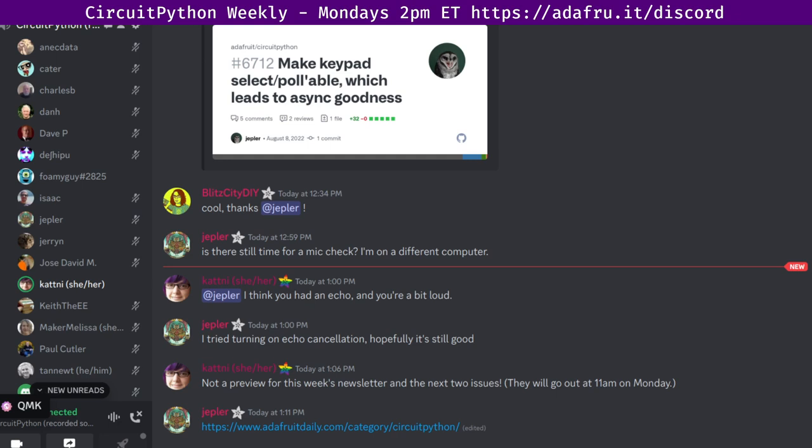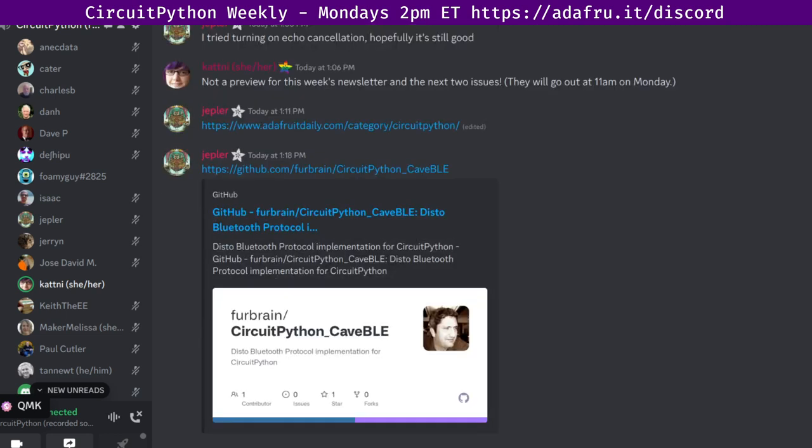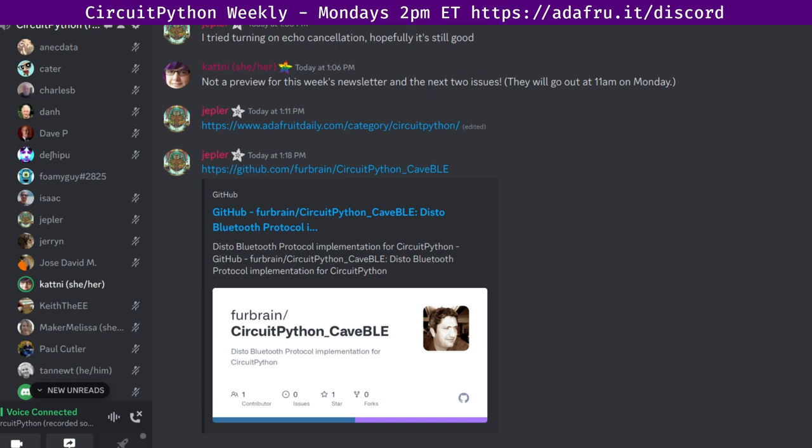In terms of library updates in the last seven days, we have one new library from Furbrain called circuitpython underscore caveble, and a few updated libraries, which I will not read off. And, other than the note about the fact that older PRs are now being looked into, if you have an open PR on a library that is aging, expect to see some action on it, either already or soon. And please respond to it, or if you don't, we're going to close it, but we can always reopen it if you're interested in picking it up again in the future. Be aware of that. And that's where we are with the libraries.